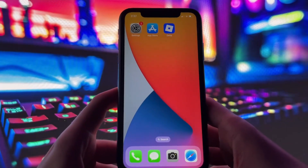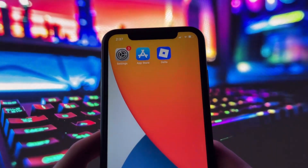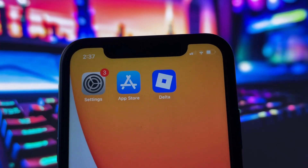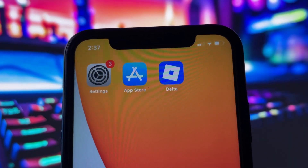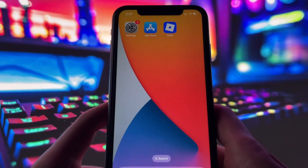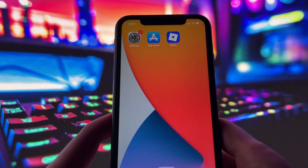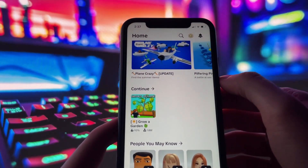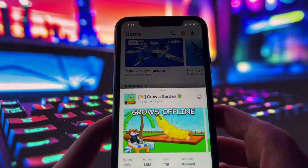Hey everyone, today I've got something really exciting to share with you, especially if you've been looking for a reliable way to get Delta Executor running on your device. Whether you're using iOS or Android, this method works flawlessly on both platforms, and I'm going to guide you through the entire process, step by step.